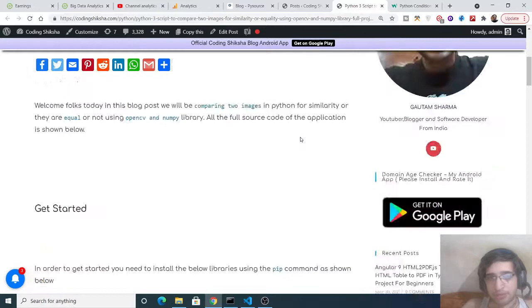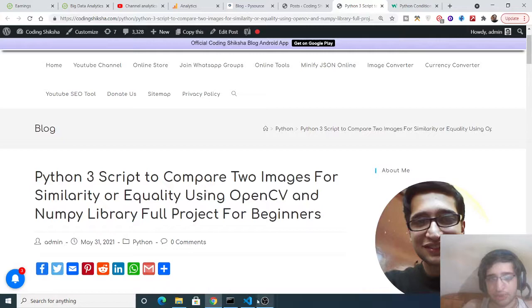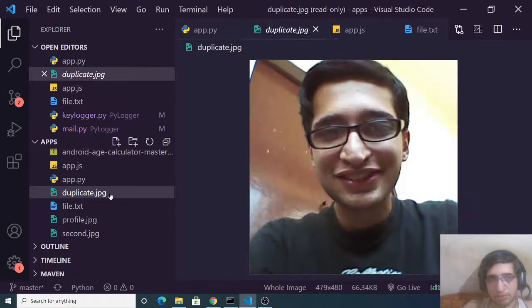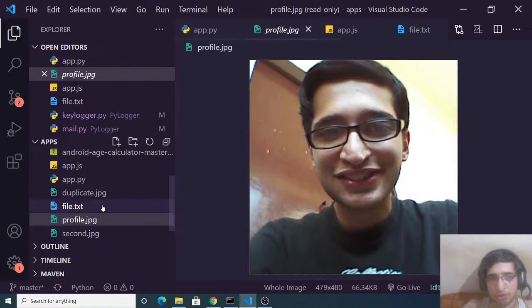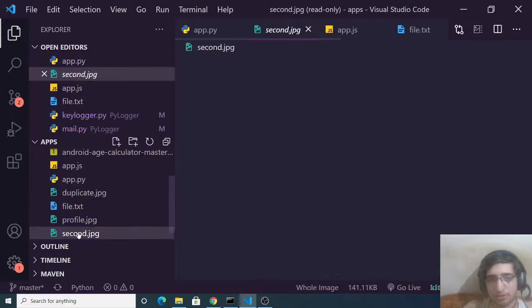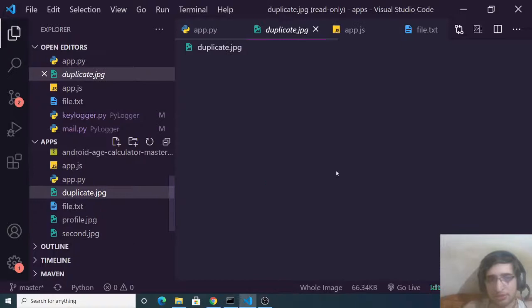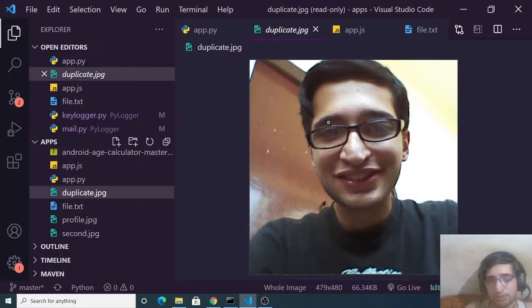Hello friends, today in this tutorial I will be showing you how to compare two images for equality or similarity — we will check if two images are equal to one another or not. For example, duplicate.jpg and profile.jpg are the same two images, so the Python script will say they are equal. If we compare with second.jpg, which is different, the script will say the images are not equal.